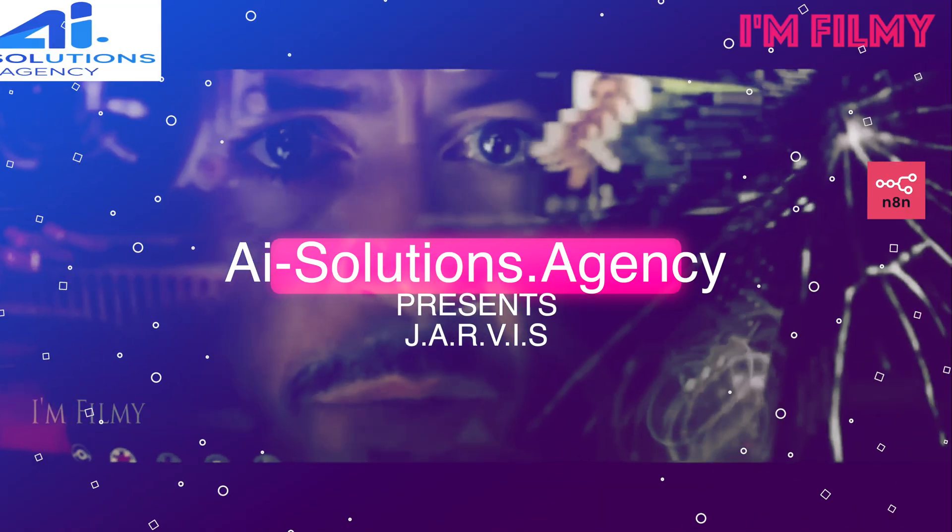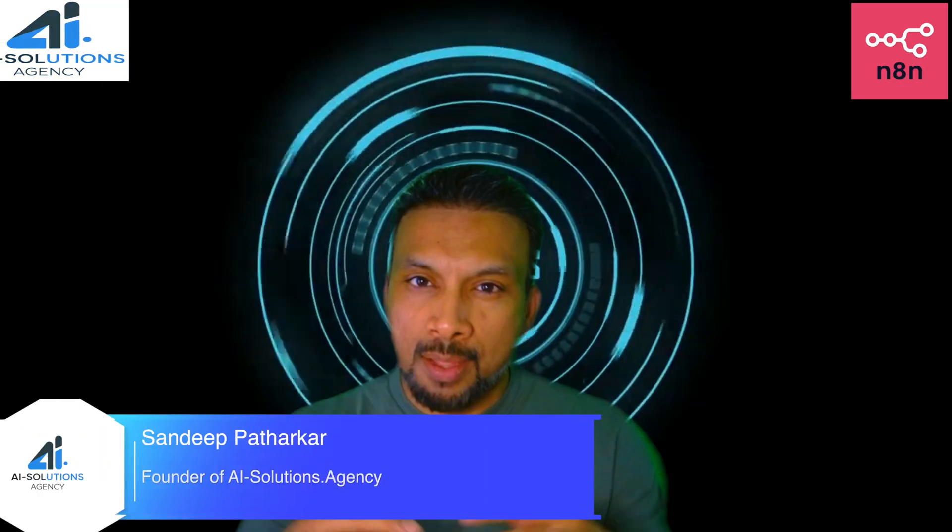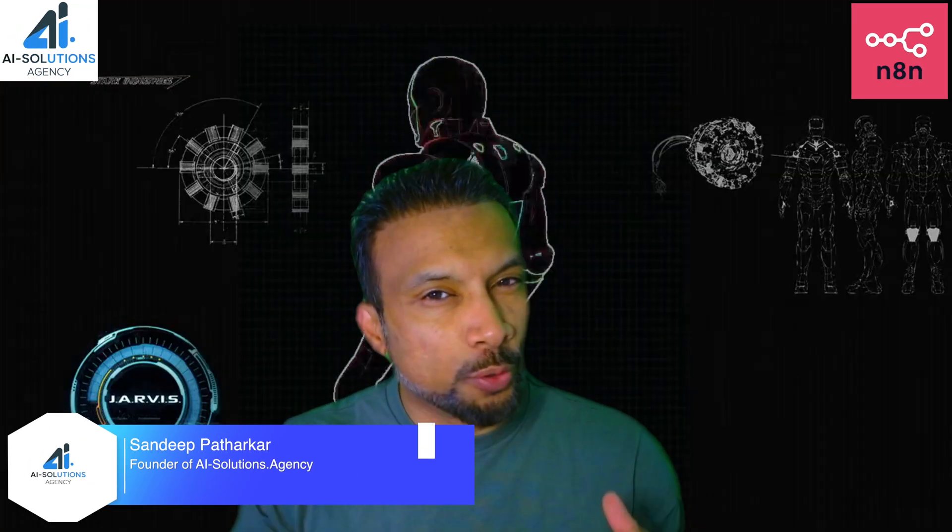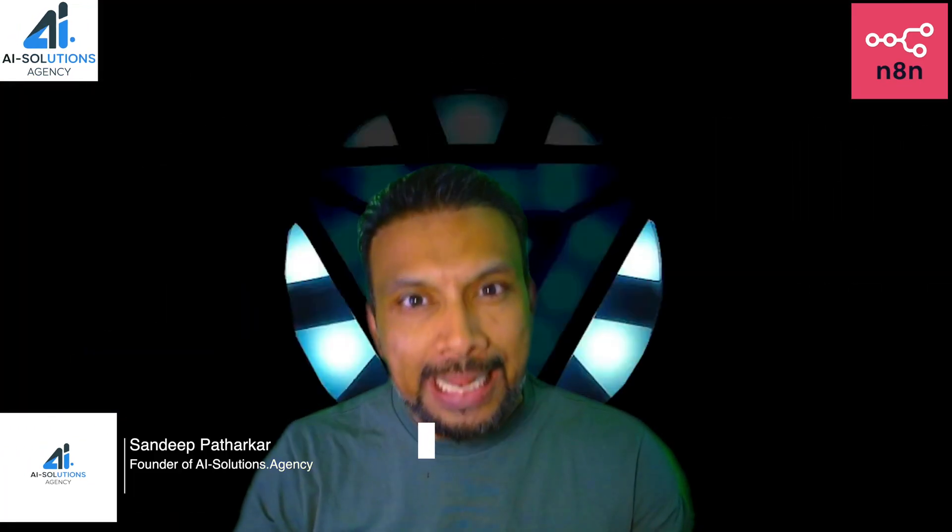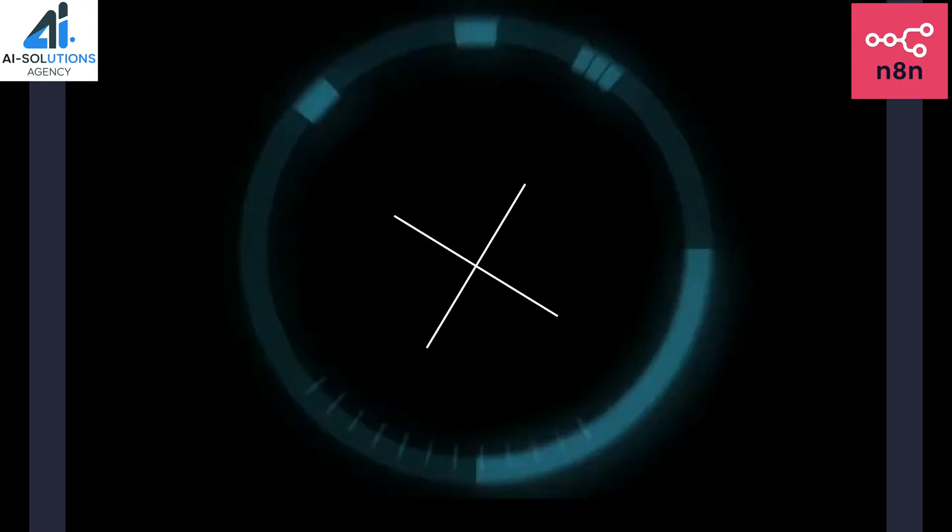Jarvis, drop my needle. I am so excited to show you my personal AI assistant, Jarvis.